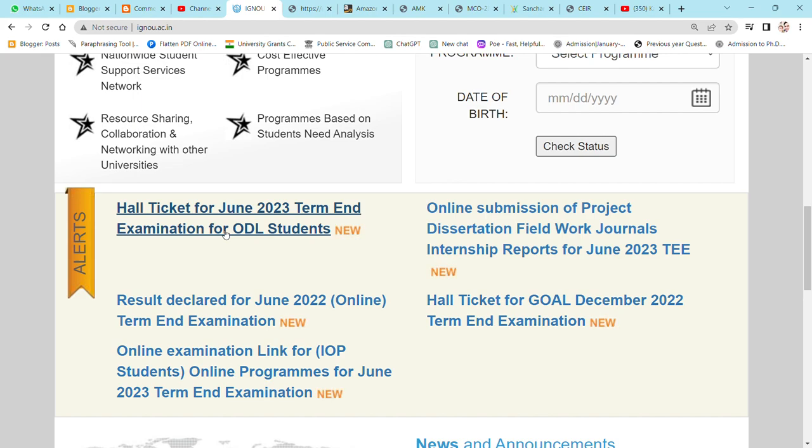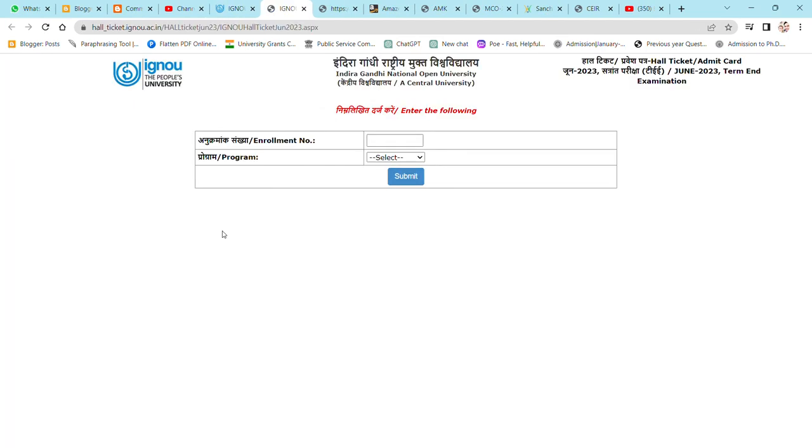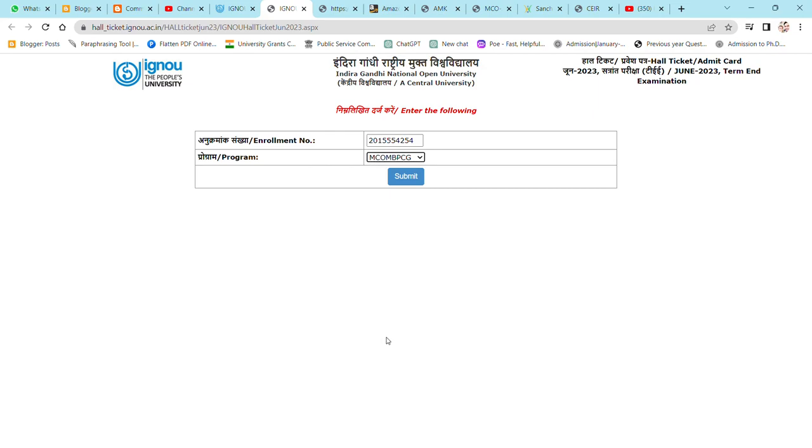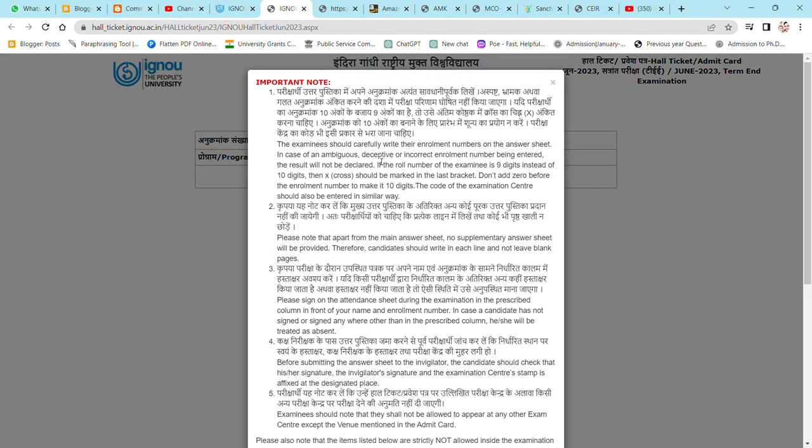Now how to download it. We will click on the webpage, open the webpage. After opening, whatever enrollment number you have, put the enrollment number. Then the program, choose your program. If you're B.com, you will choose B.com. I will choose M.com PPCG. I have chosen. Now I will submit.